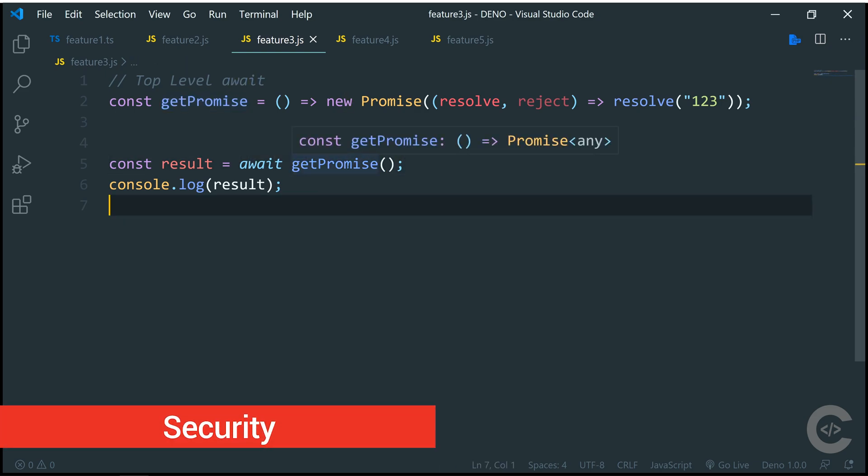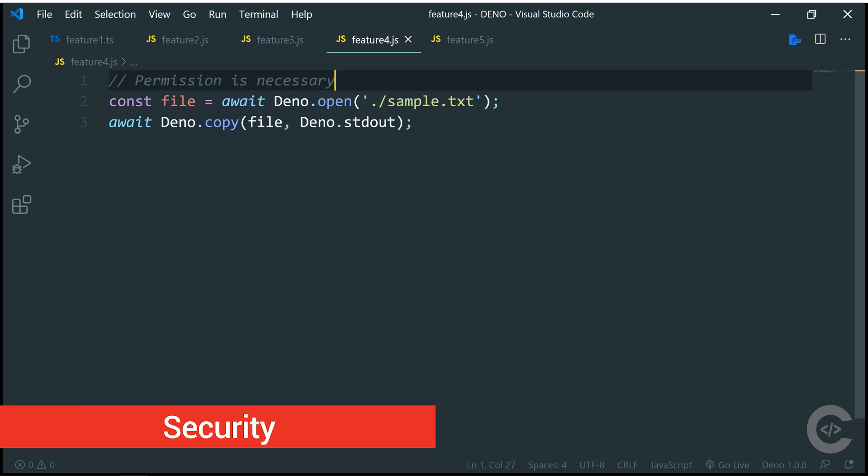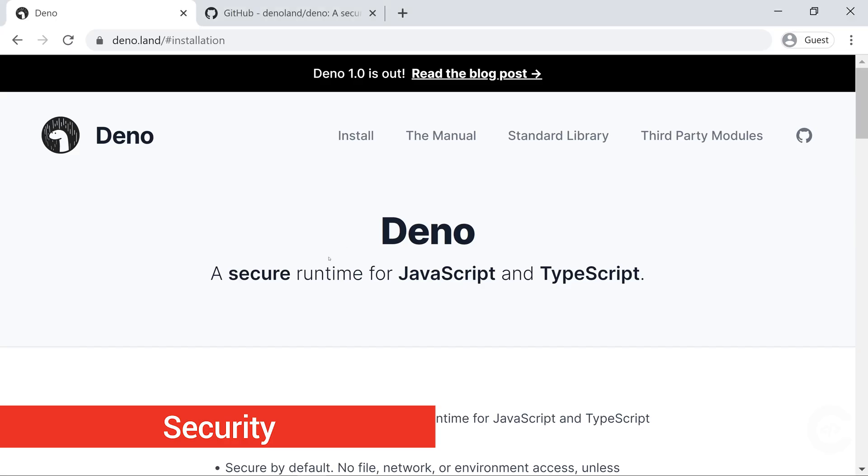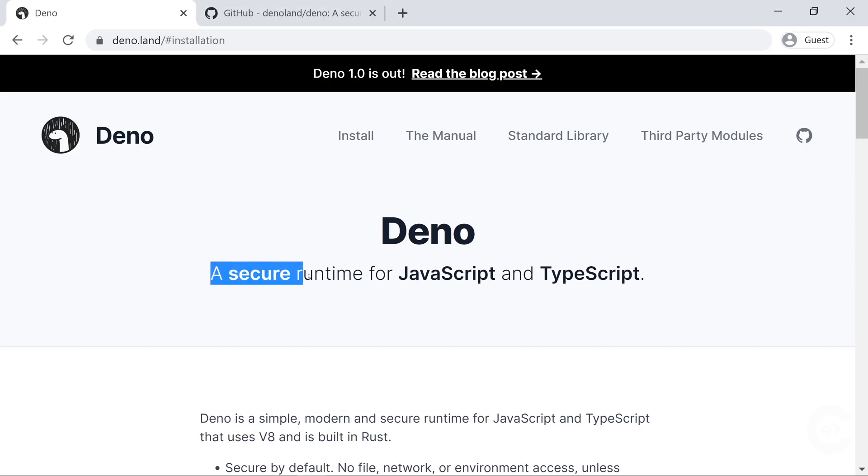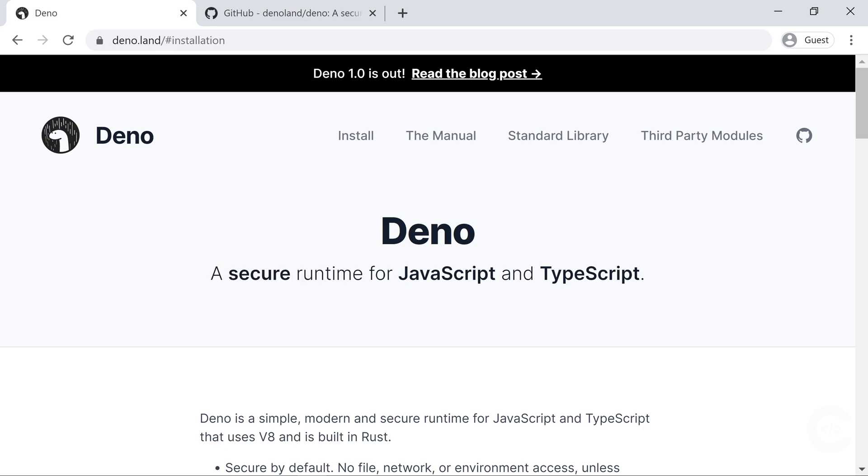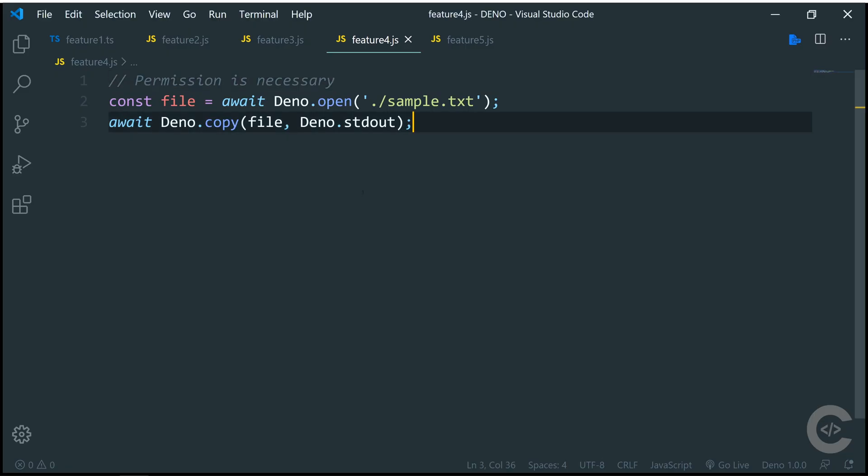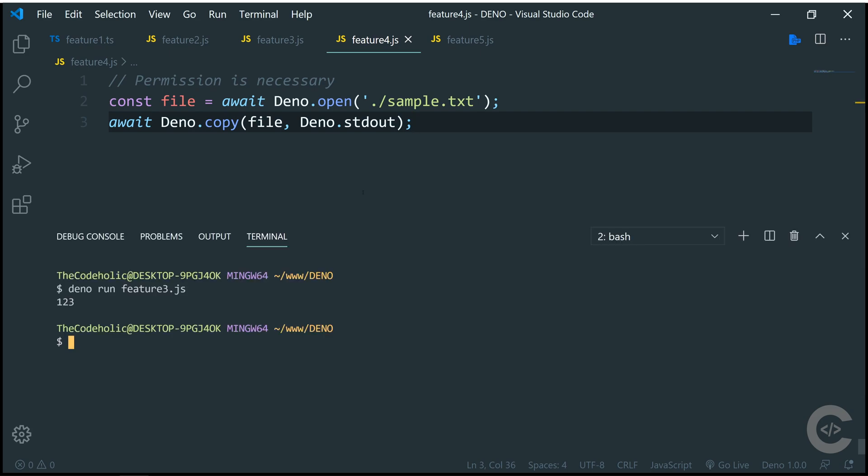Feature number four, security. According to what they say, a secure runtime for JavaScript and TypeScript means that we have much more security than we have in Node.js. Node.js is here, it doesn't go anywhere at all.